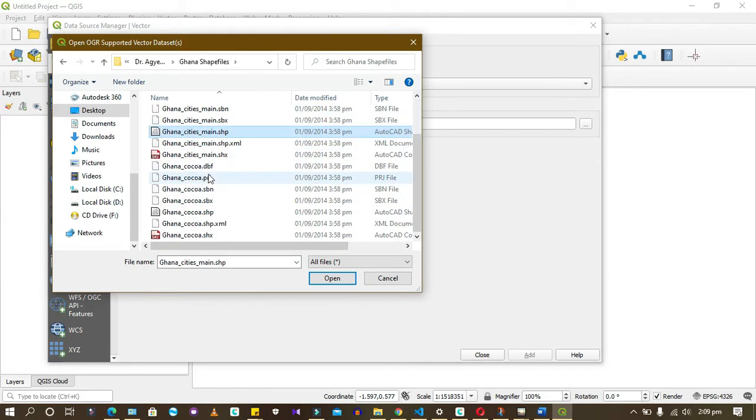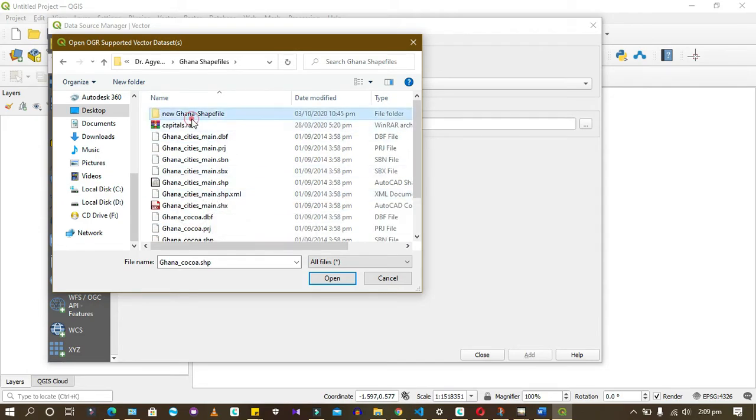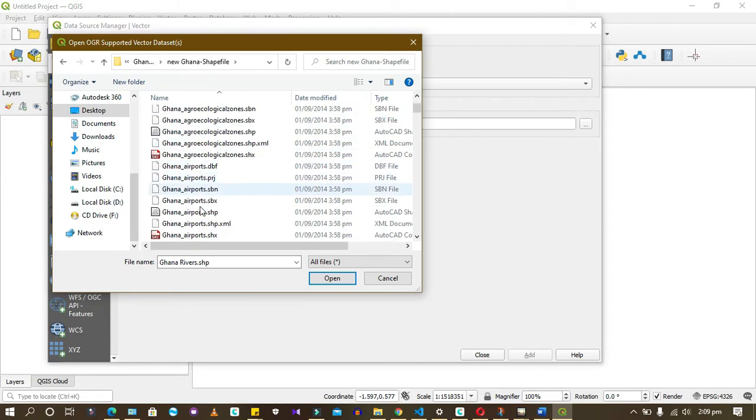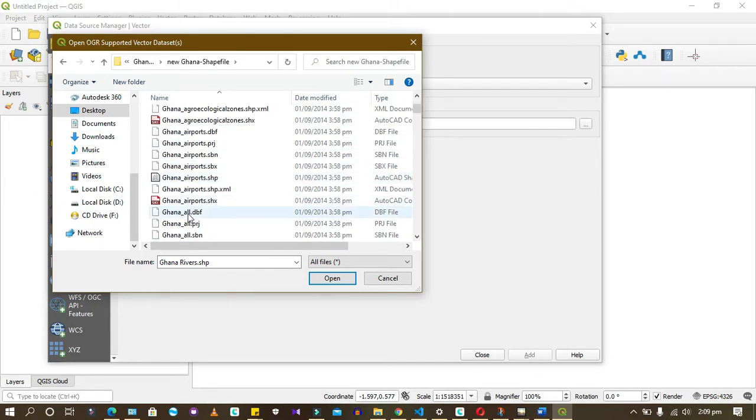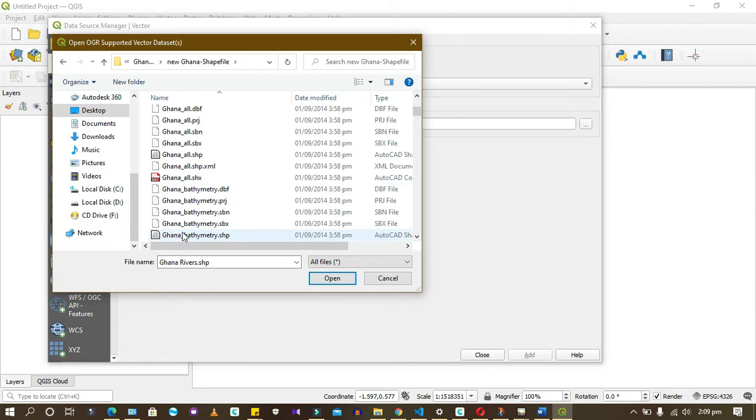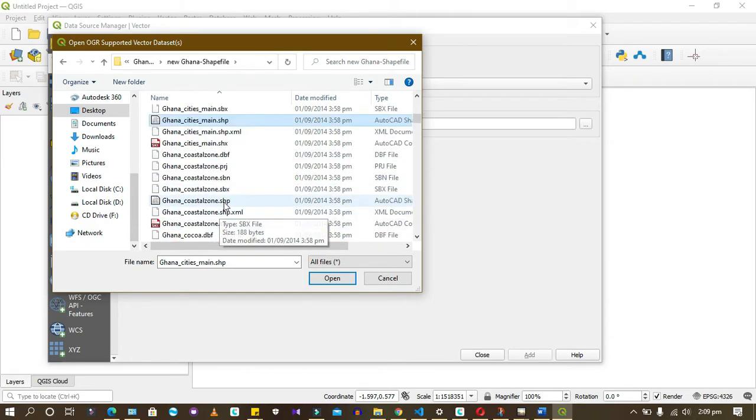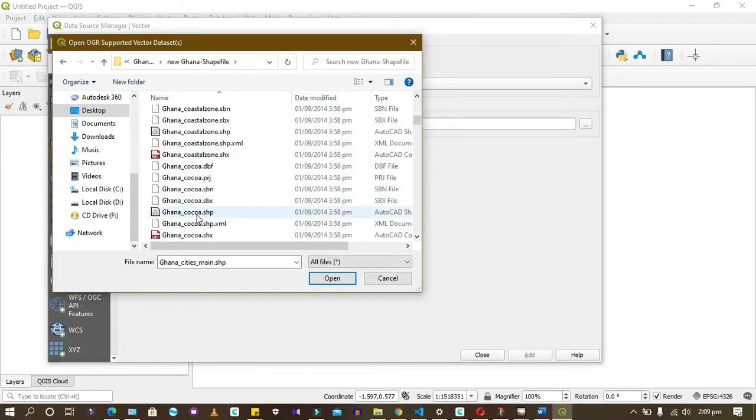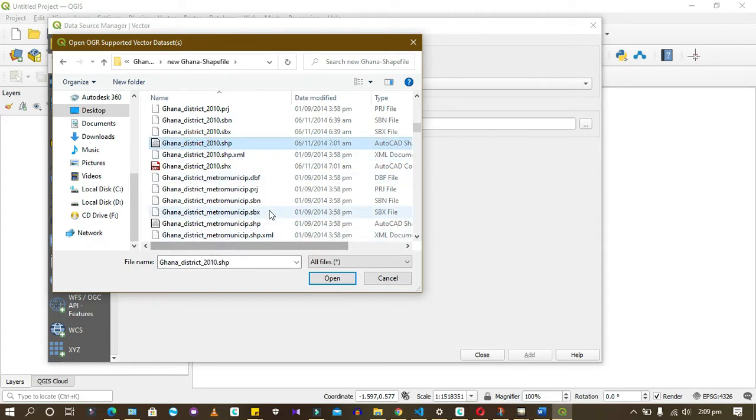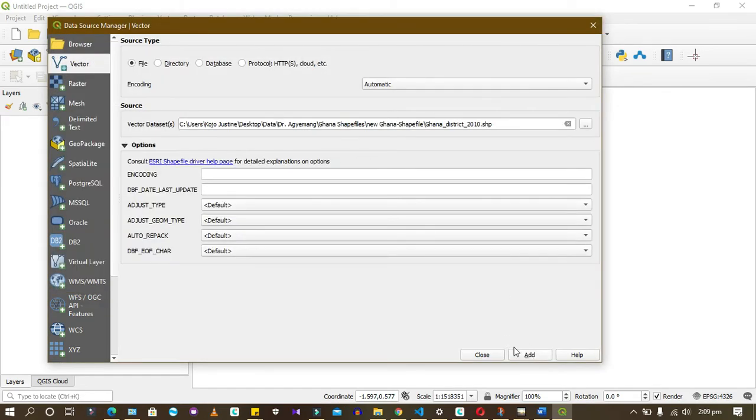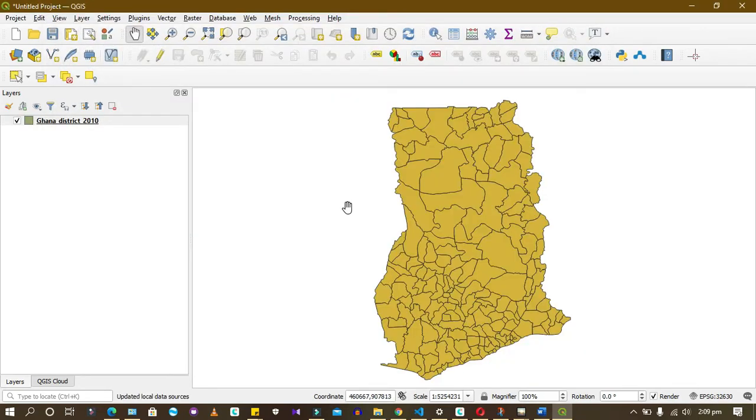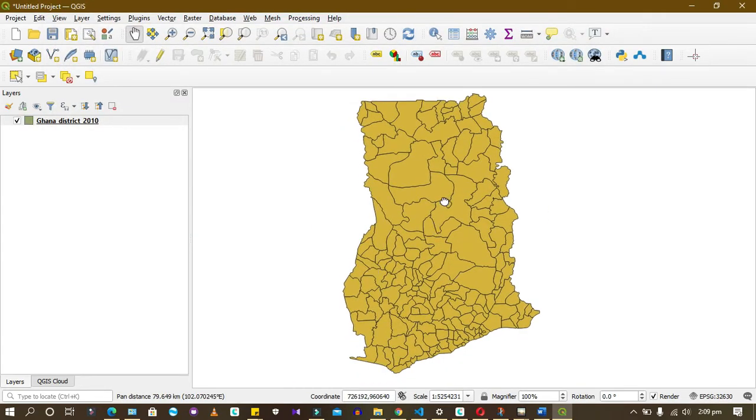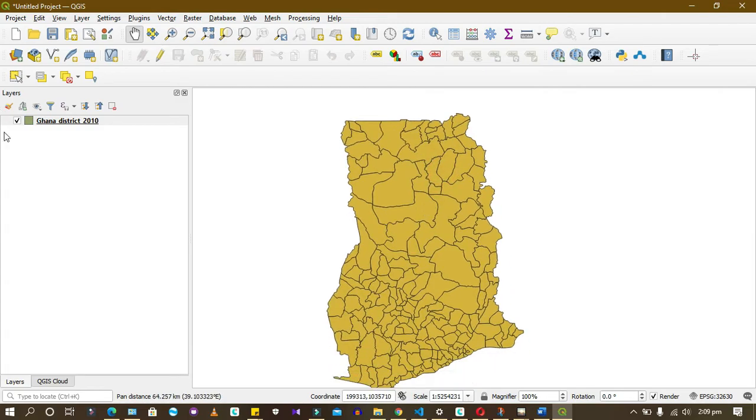In the coming videos I'll show you how to download data for GIS projects. I just want to get data that is quite simple. Let's get a district shapefile. I'm trying to import the shapefile.